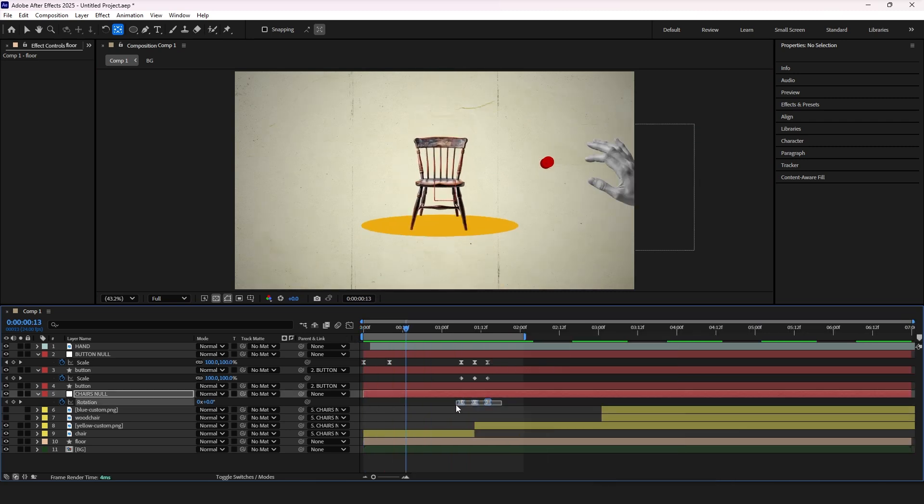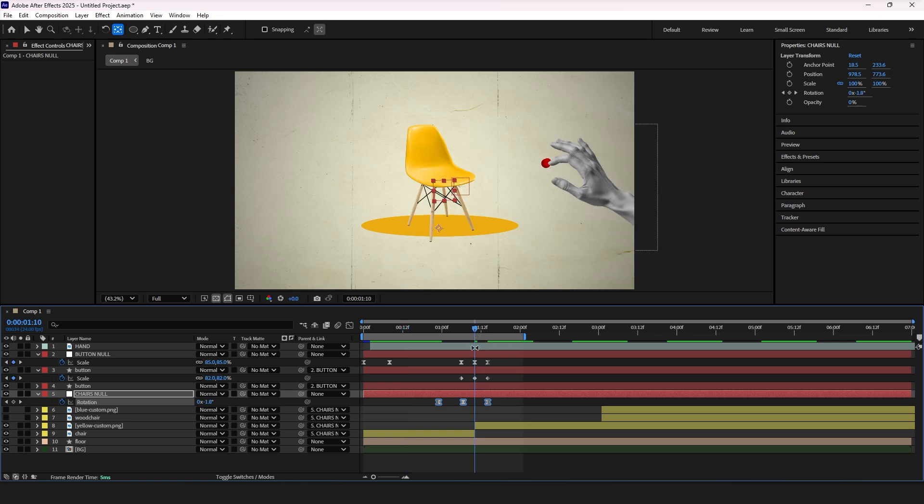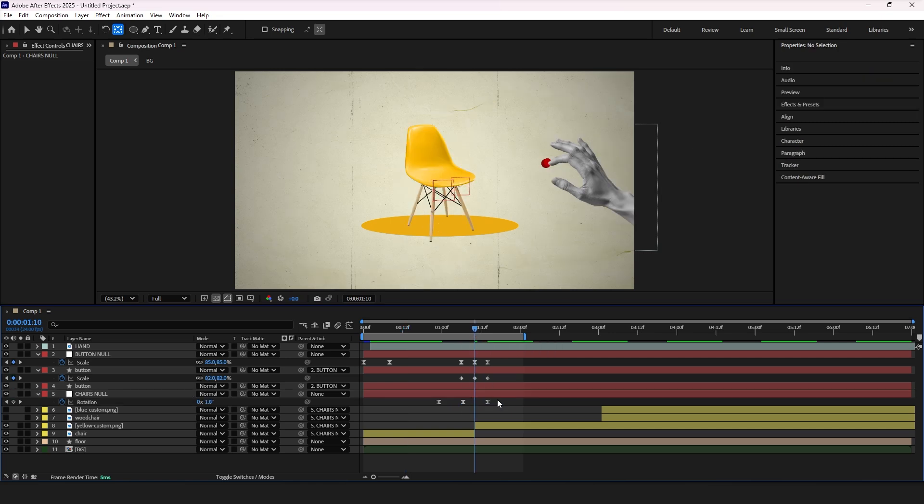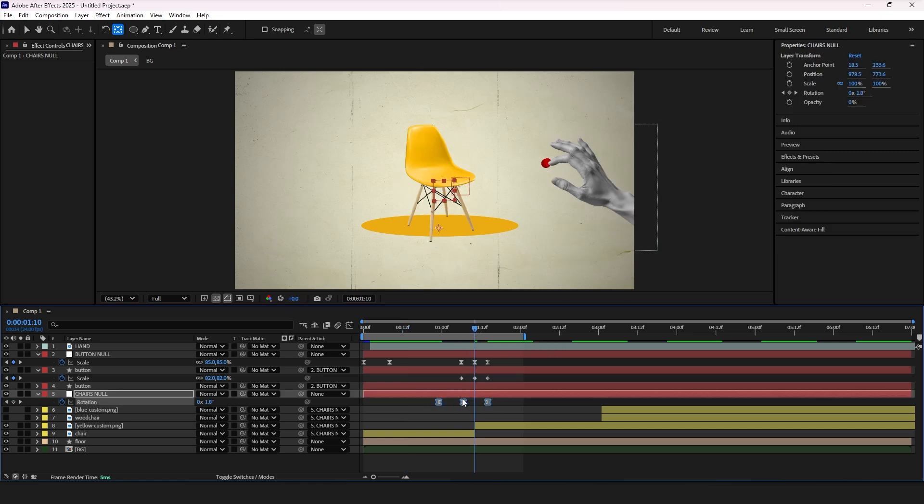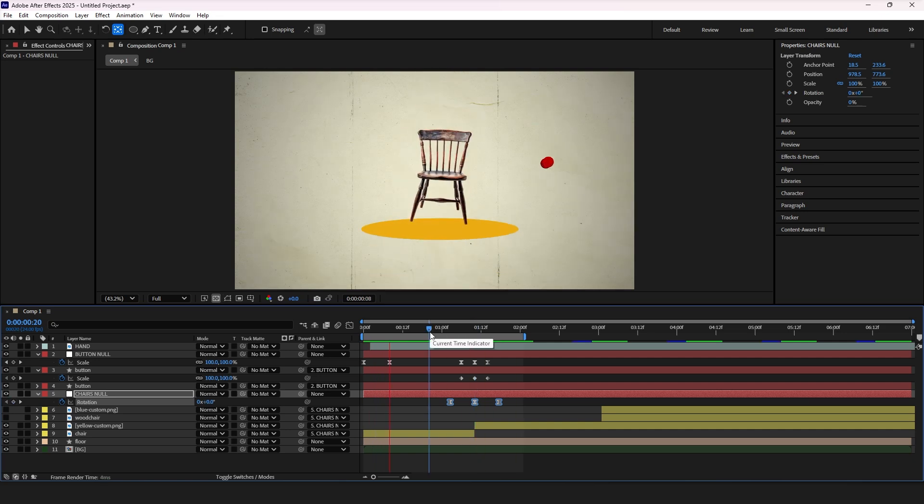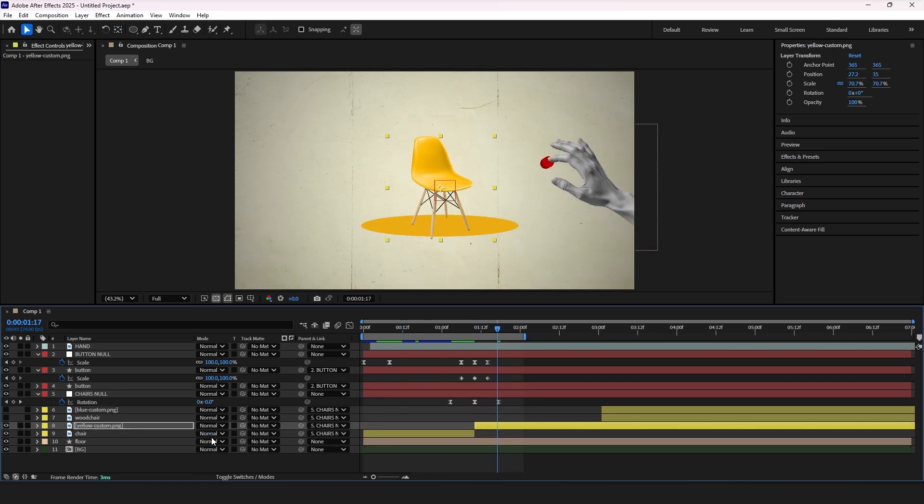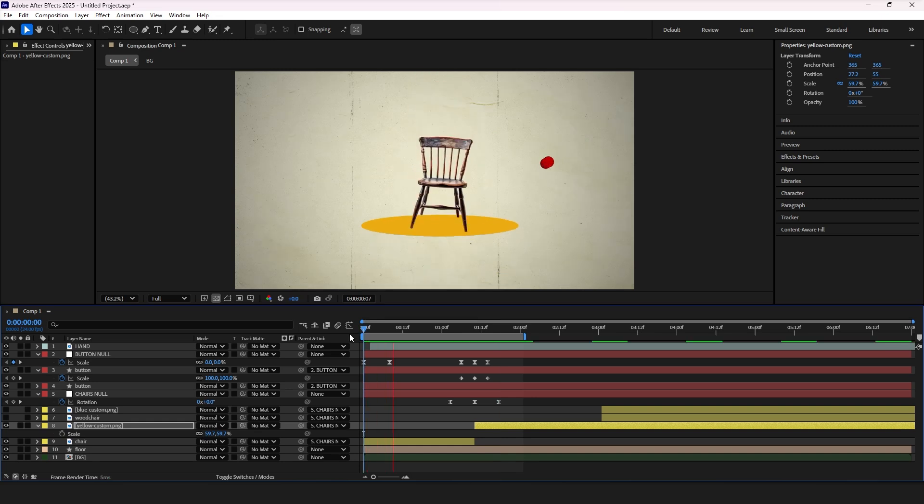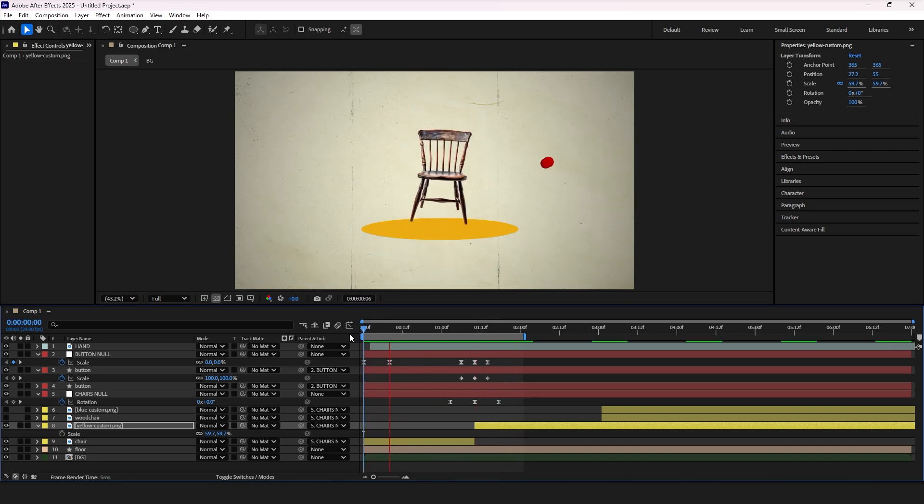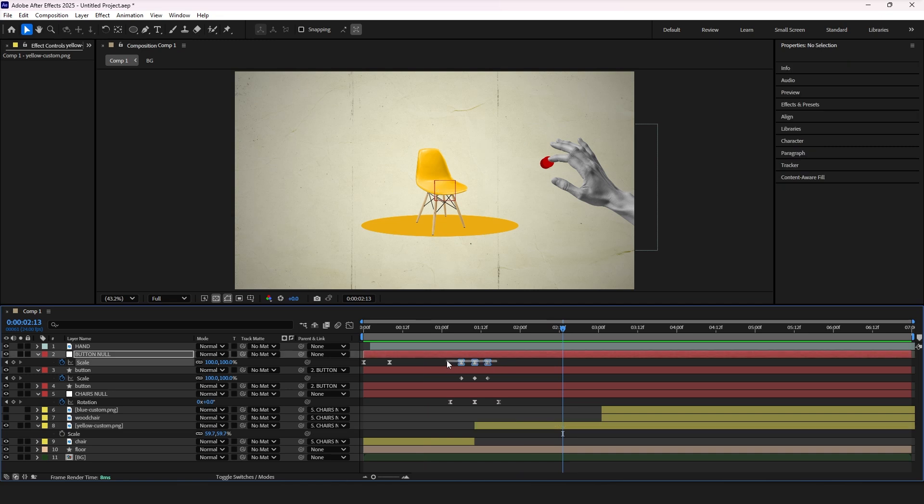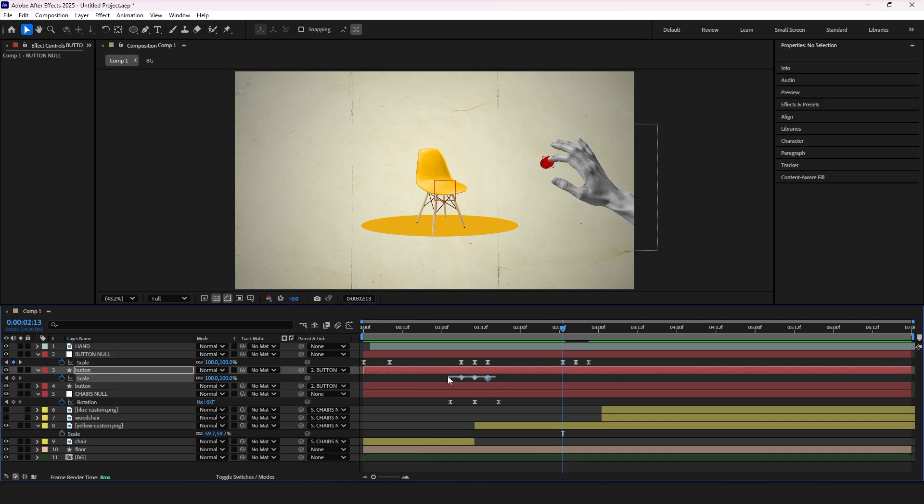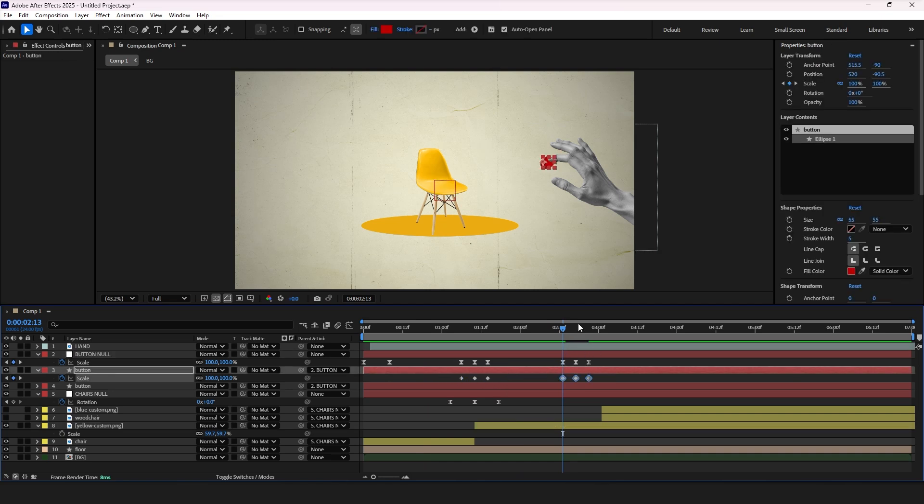Select all keyframes, press and hold ALT and drag the keyframes to adjust the timing and achieve smoother transition. Now copy all those keyframes and paste it further to repeat the action for other chairs.